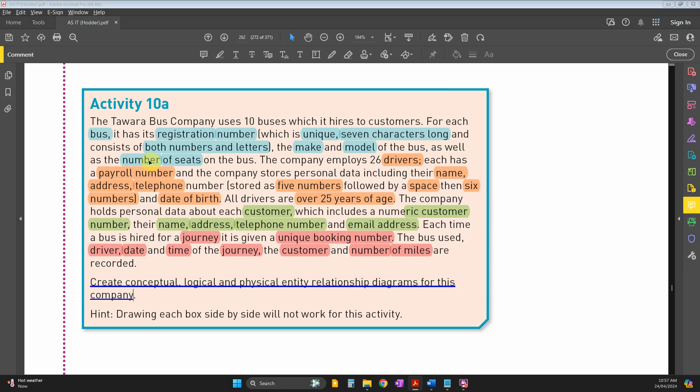Then you have the date of birth. All drivers are over 25 years old - this isn't useful now, but later in Access it will be a validation rule to ensure they're over 25 compared to the current date.